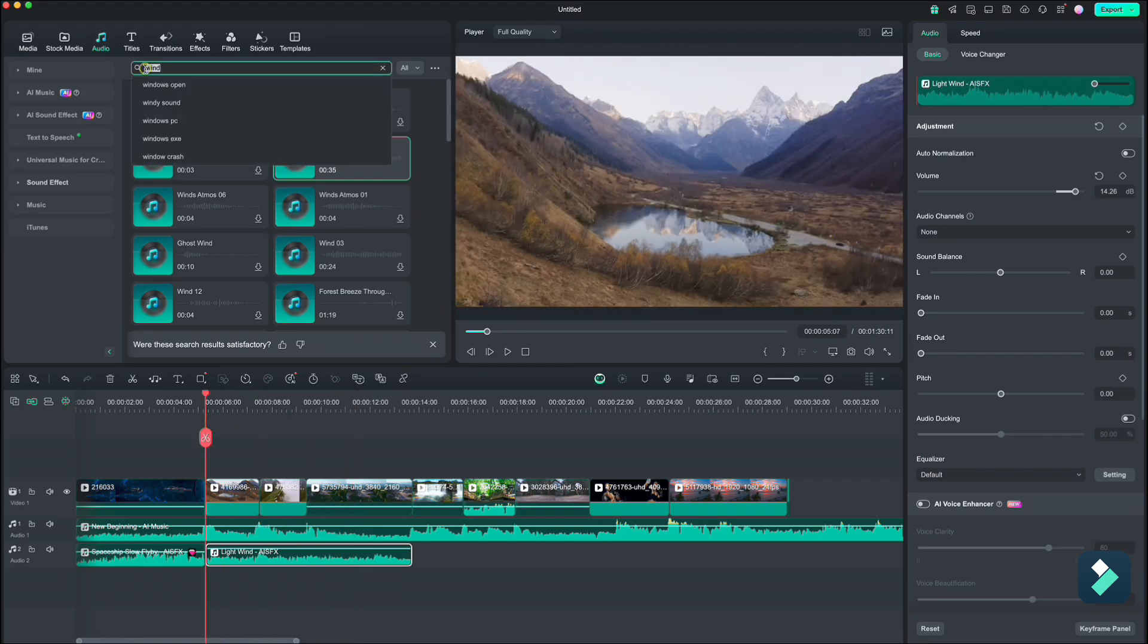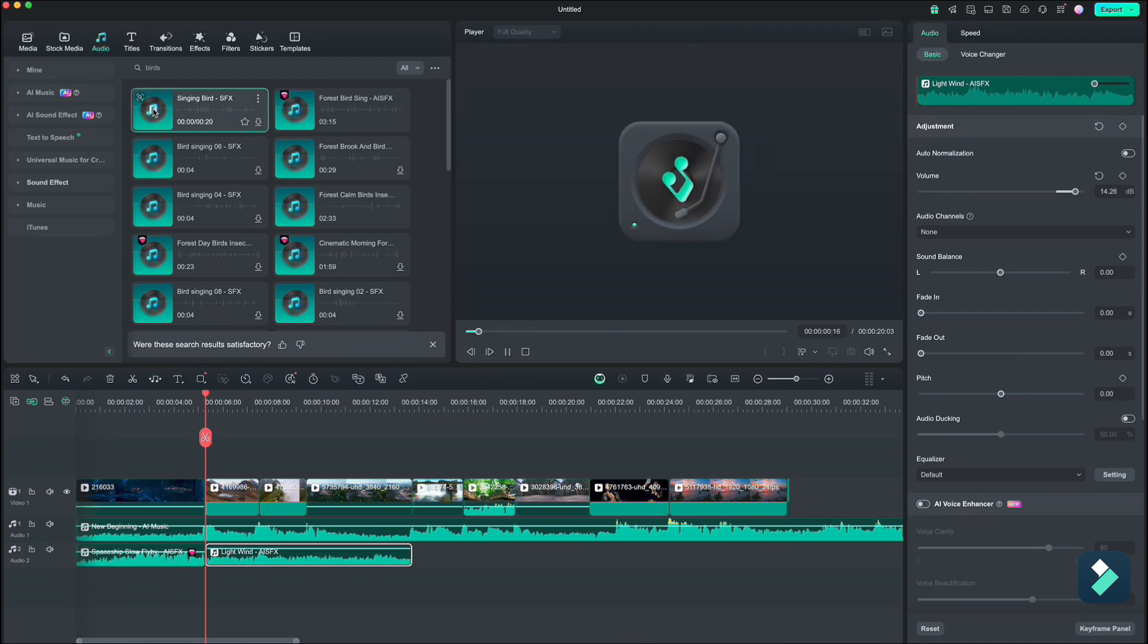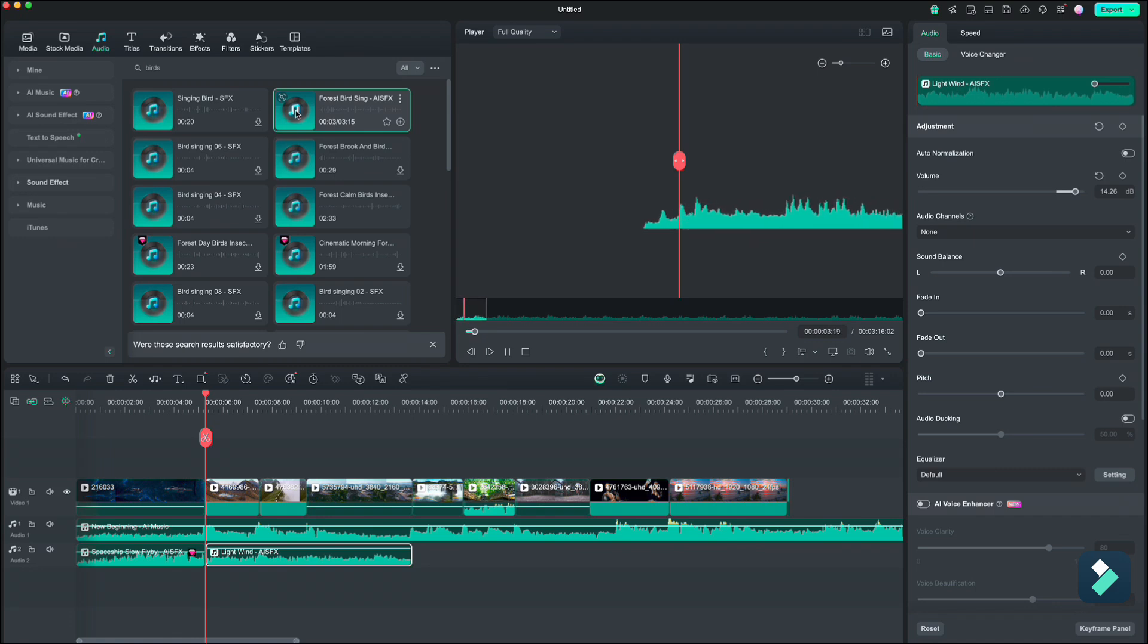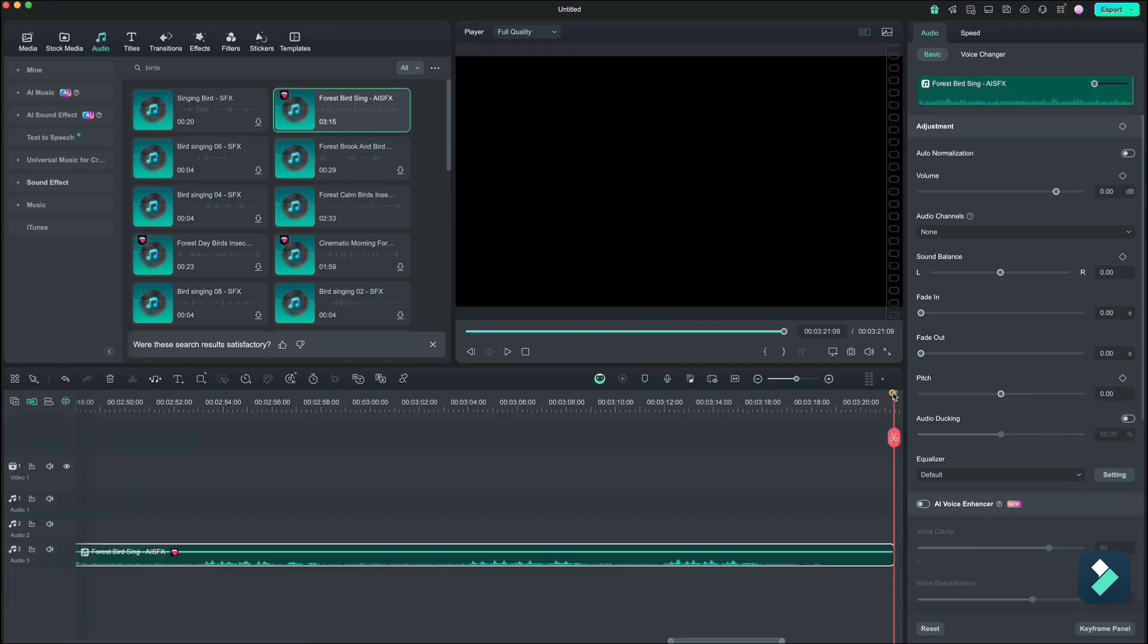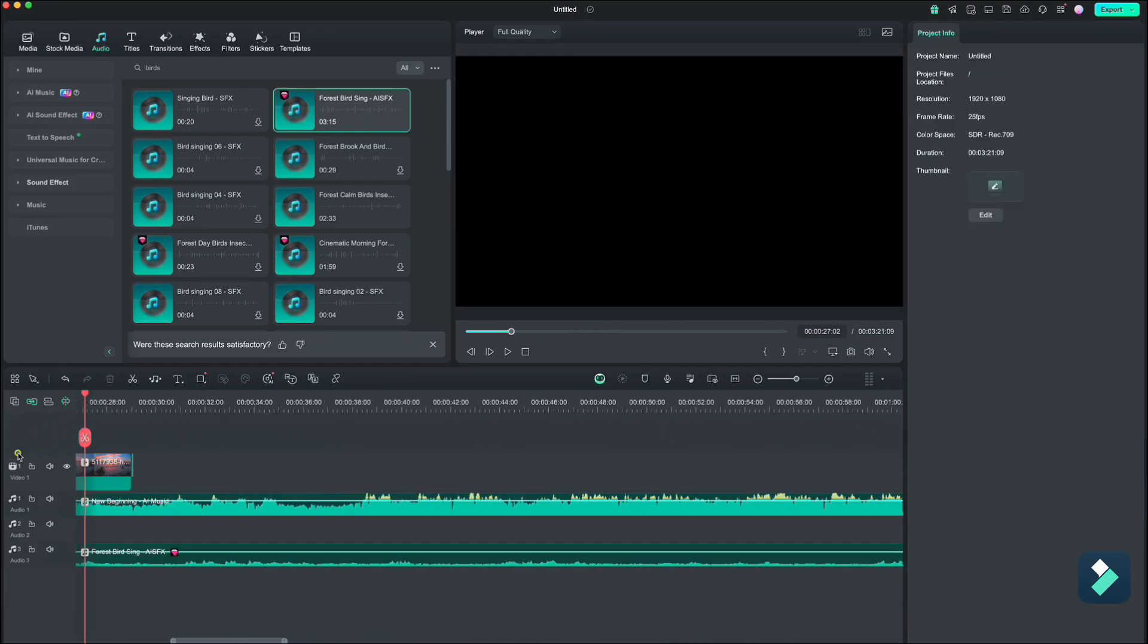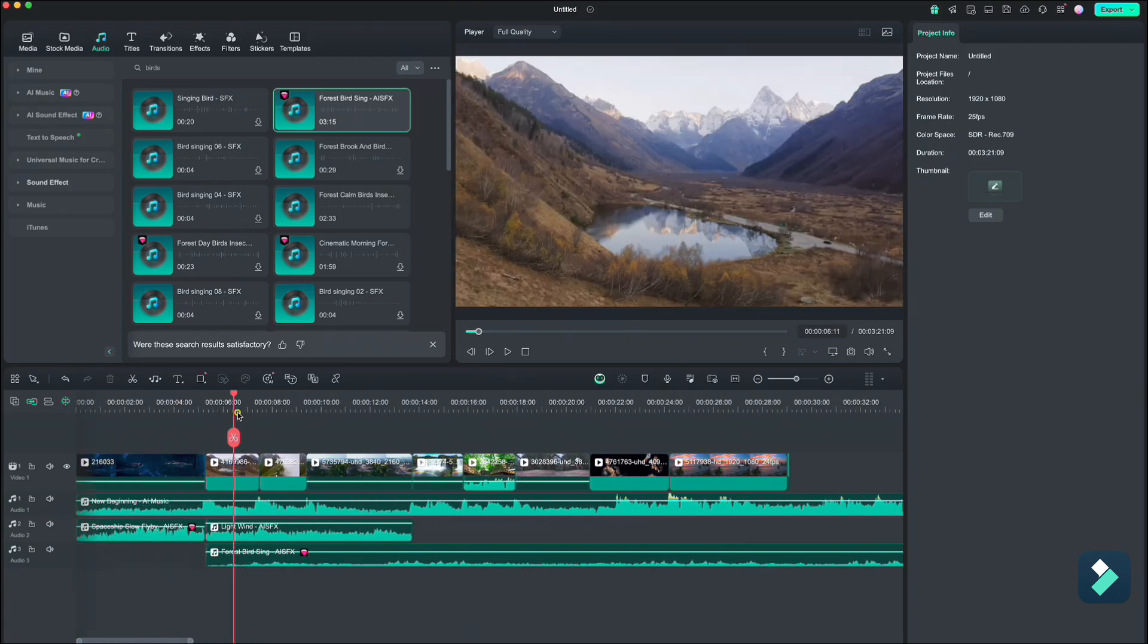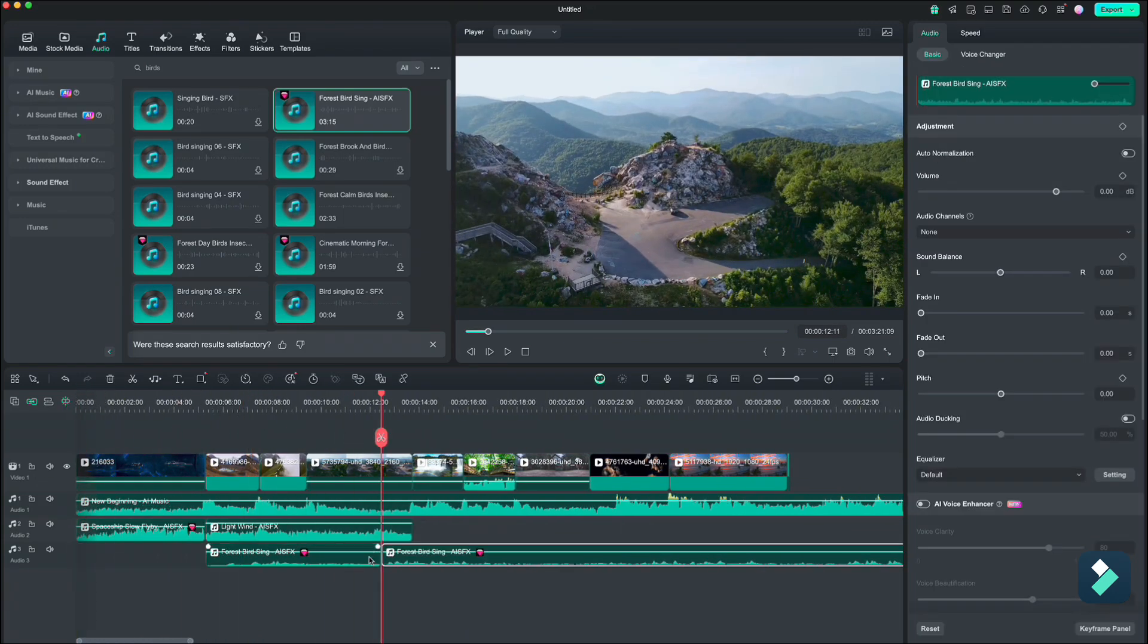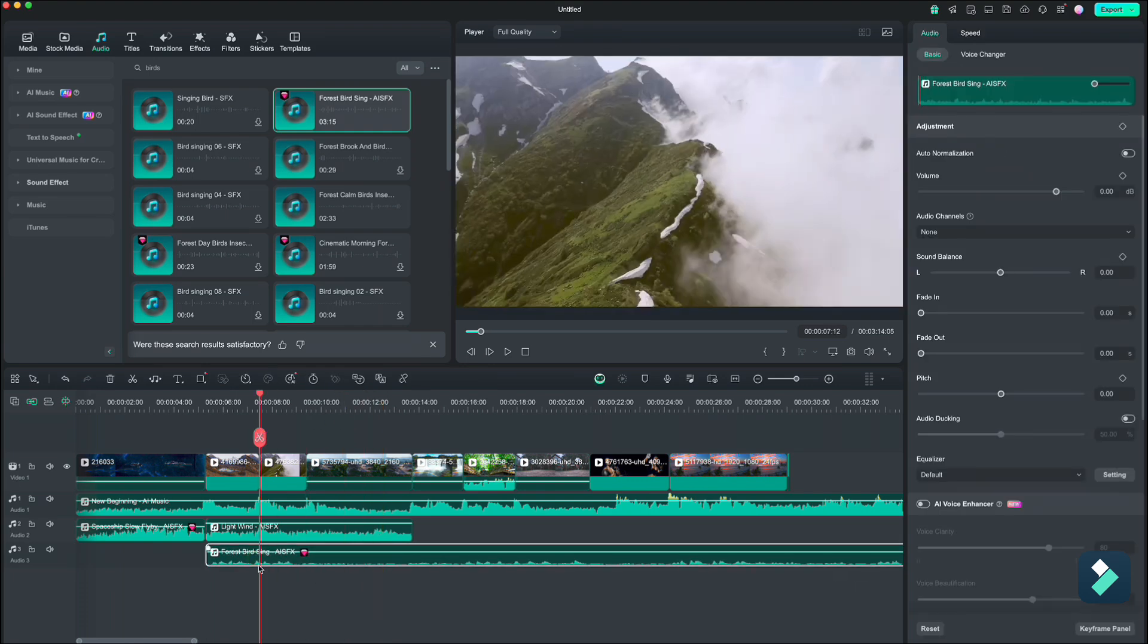Let's search for some bird sounds. I think this one is good. We can cut the first part, place it to the start of the clip, and delete the rest right part.